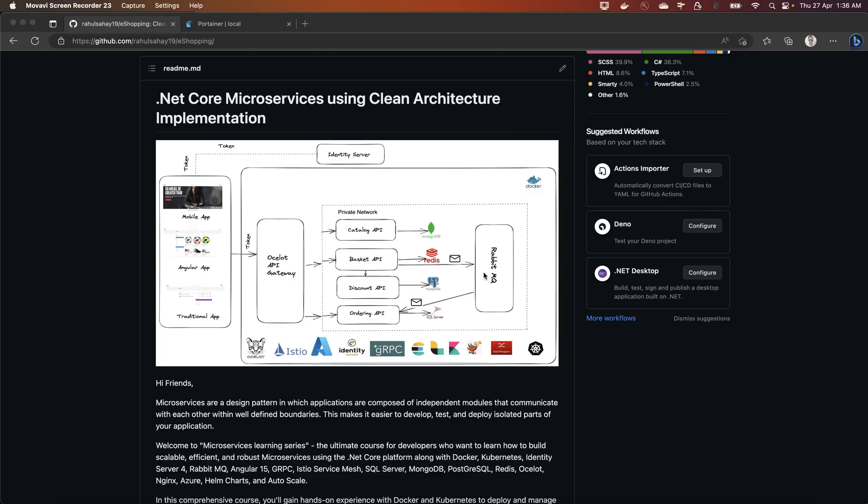Then we are going to secure this microservices using Identity Server 4 which you can see here there's a box sitting over here and how this token is getting exchanged. So all the best practices are already included in this particular series.